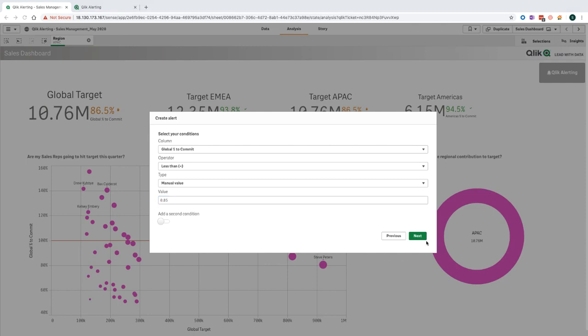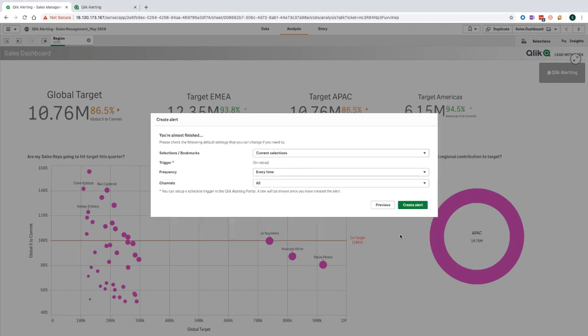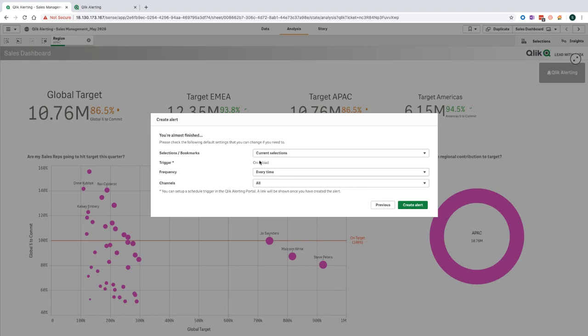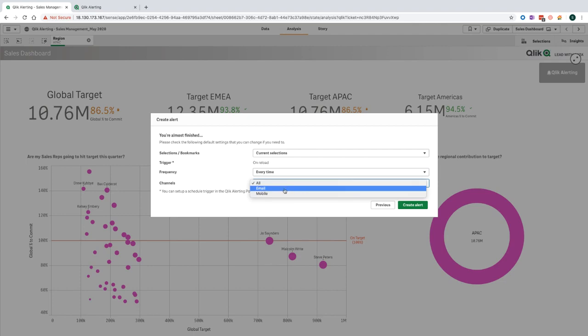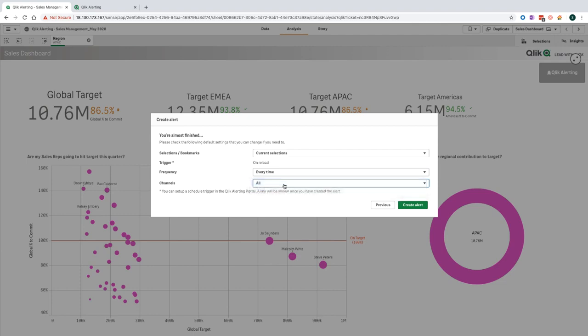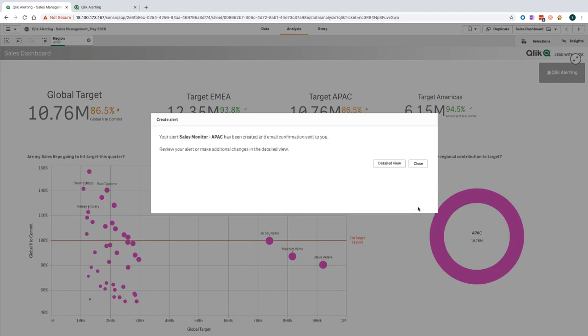This is the final step of the alert creation process, where there are some default settings applied already. For example, any selections that were made on the Qlik application before creating the alert are automatically applied here as filters. This allows me to create the alert in context to the analysis that I've just done on the dashboard. I can choose the frequency, how often I want to be notified, as well as choose the delivery channel of where I want to be notified. Once I've clicked on create alert, all the details relating to the alerts are posted to the Qlik alerting web application.